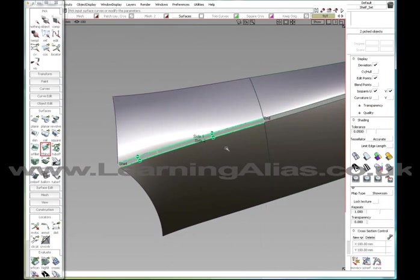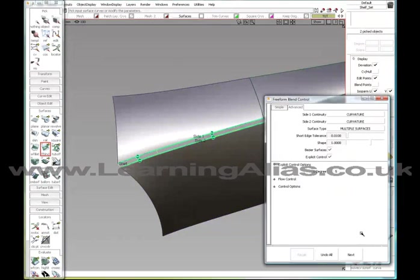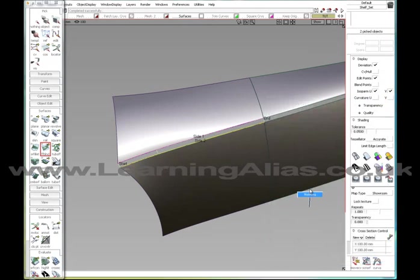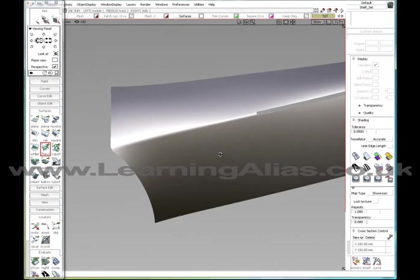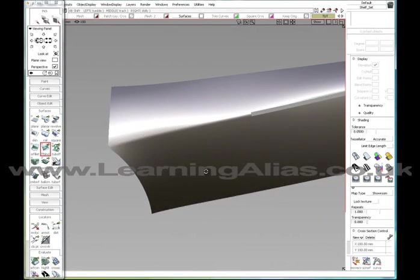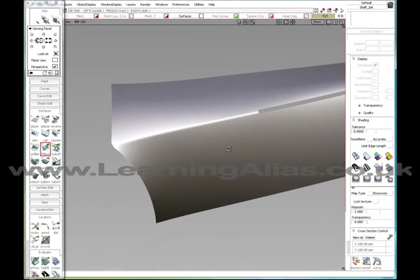So this is our... Let me go back into there. Turn off continuity check. And it will auto recalculate. So this is the first portion of our fillet, of our blend. So that looks pretty okay.